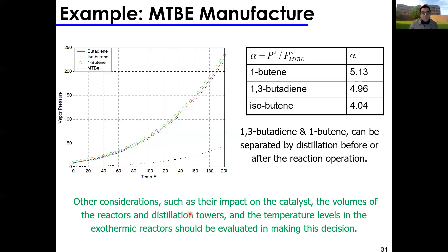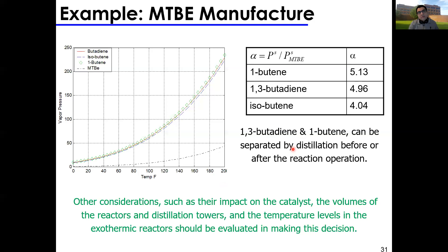However, before making the decision, also look at their impact on the catalyst, the volumes of the reactor and distillation tower, and the temperature levels in the exothermic reactors. If separating these impurities requires a huge distillation complex, it may not make economic sense. So heuristic three guides you to remove inerts before the reactor, but you must weigh catalyst effects, reaction exothermicity, and overall economics.